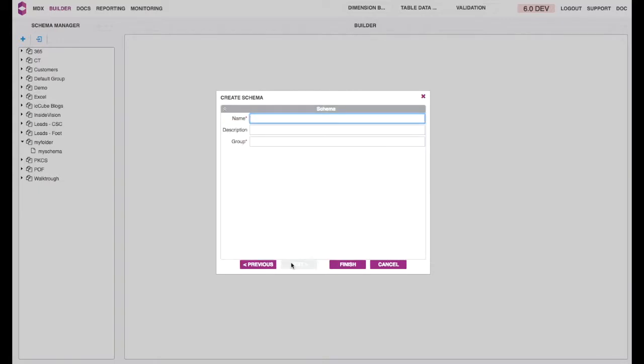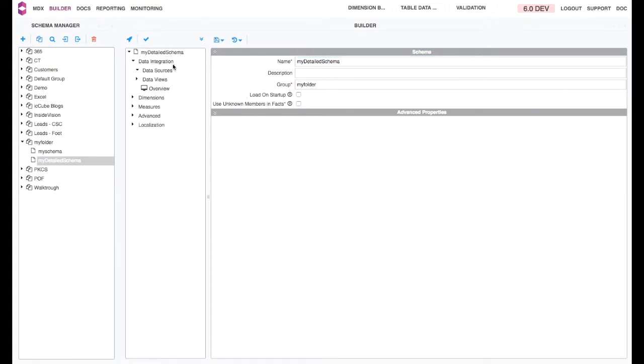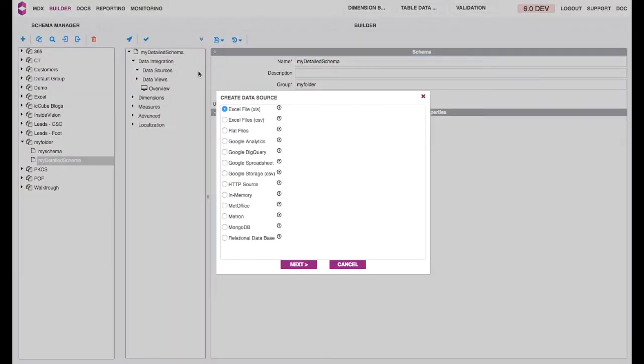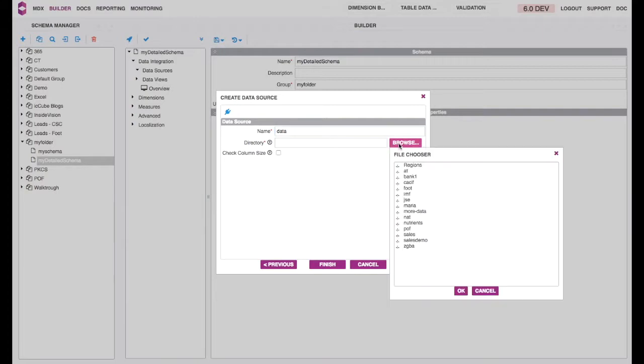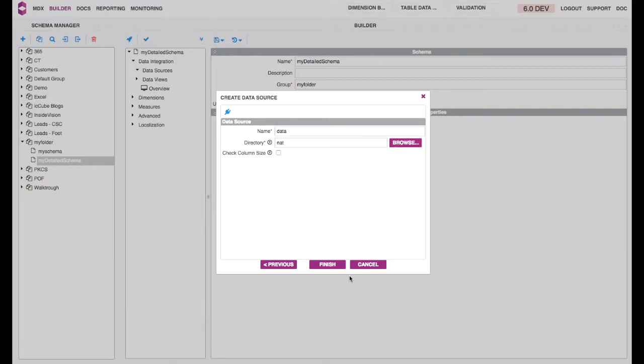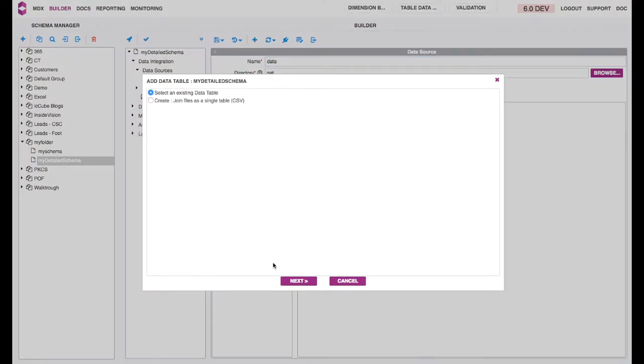Name your schema. Name your folder. And now, under Data Integration, you select your data source. Choose the directory. And there, you need to add your table.